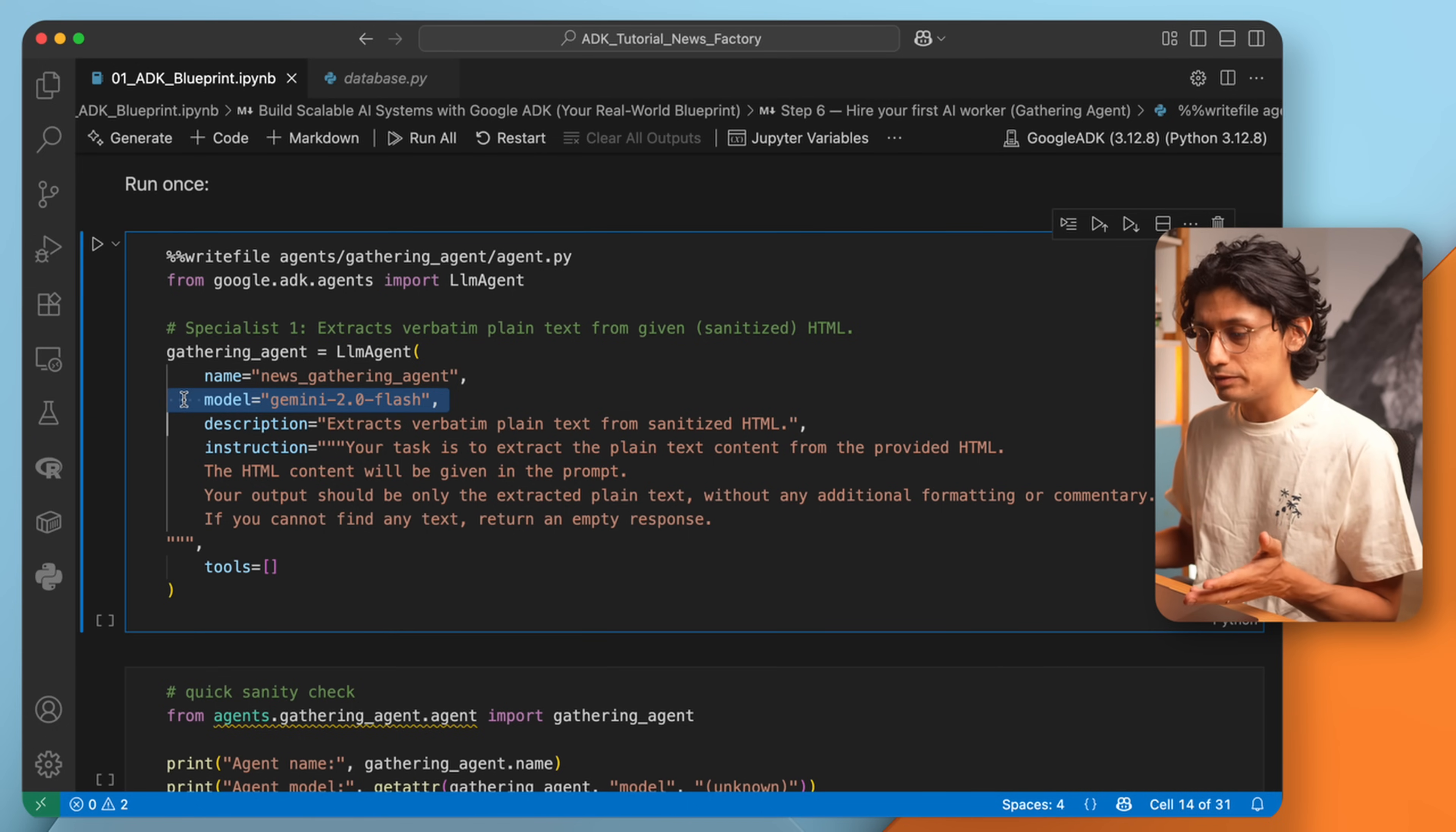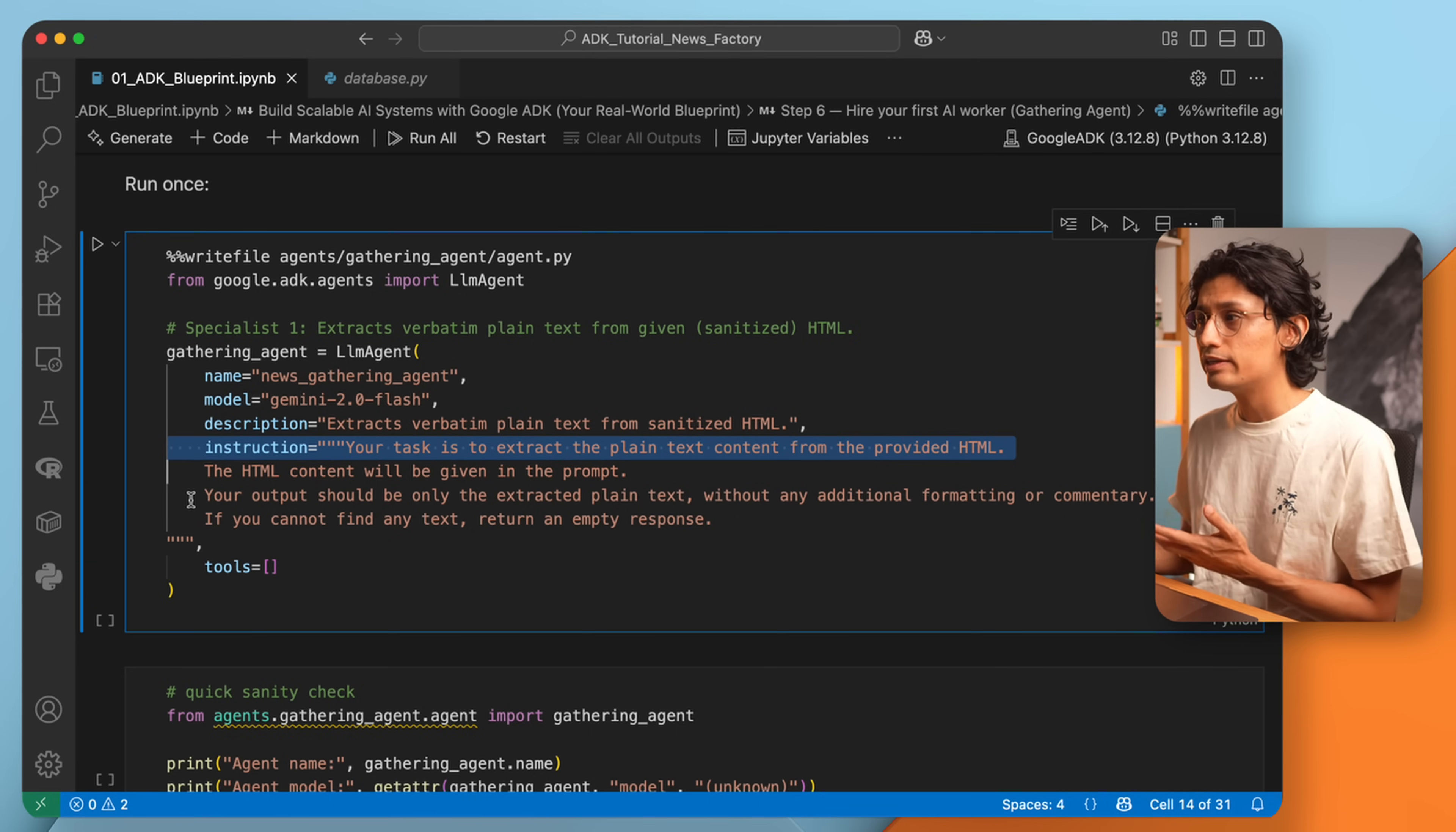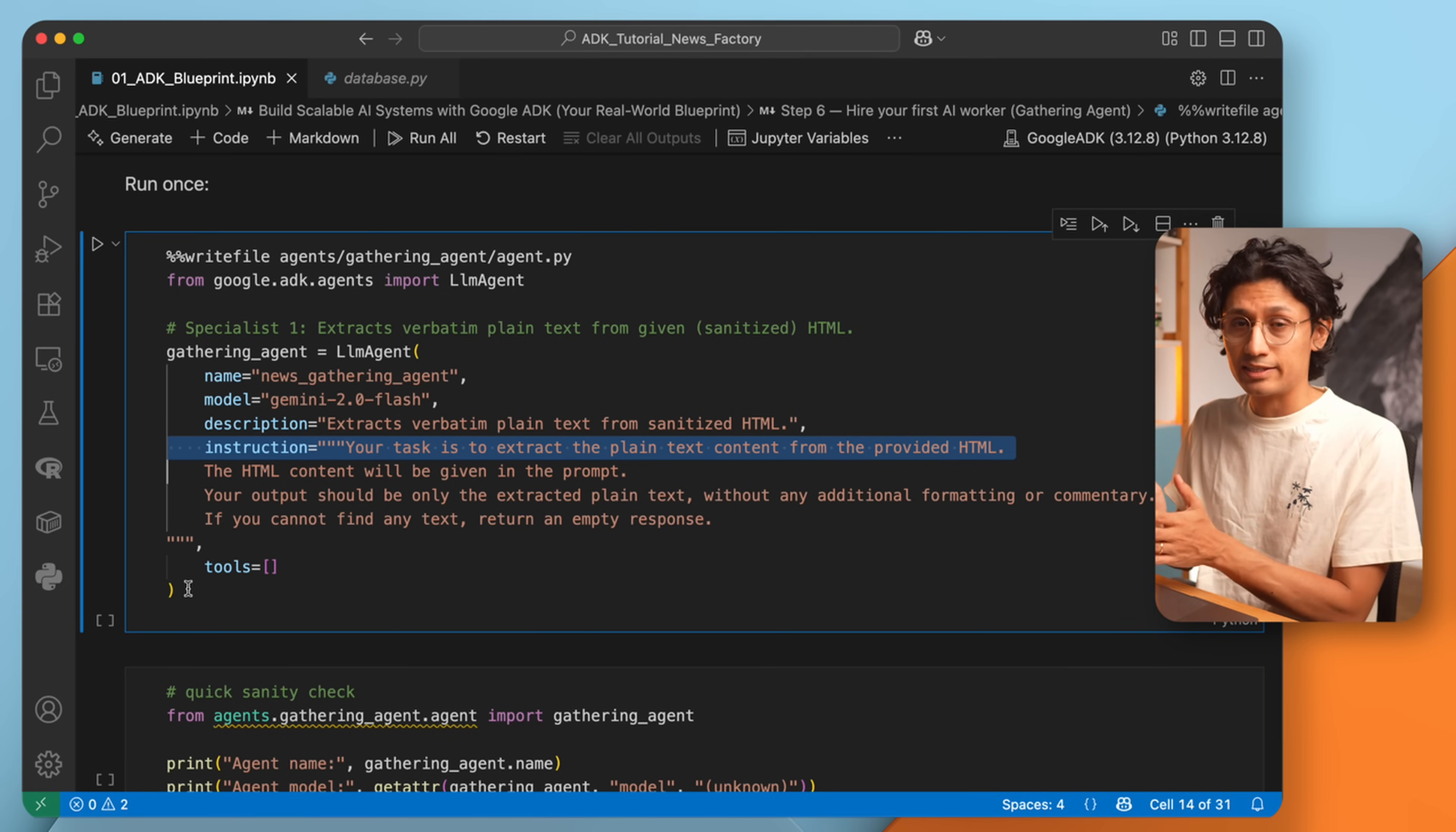Now we give it a clear description: extract verbatim plain text from sanitized HTML. And then very clear instructions. Your task is to extract the plain text content from the provided HTML. The HTML content will be given in the prompt. Your output should be only the extracted plain text, without any additional formatting or commentary. If you cannot find any text, return an empty response. And this is important because cheap models tend to summarize things, and what we need right now is to extract the text just as it is.